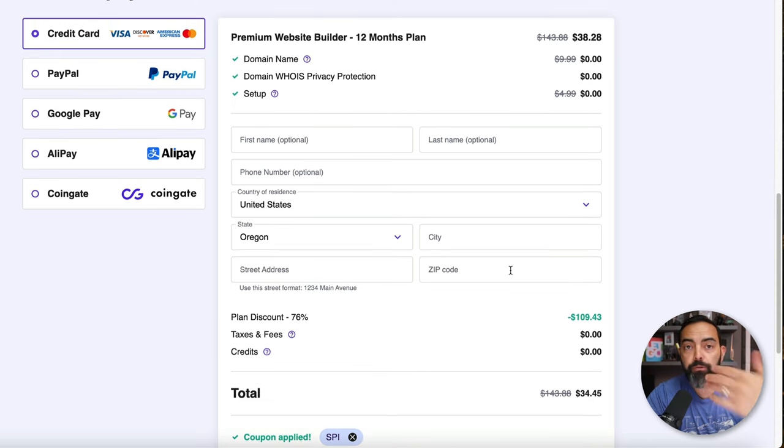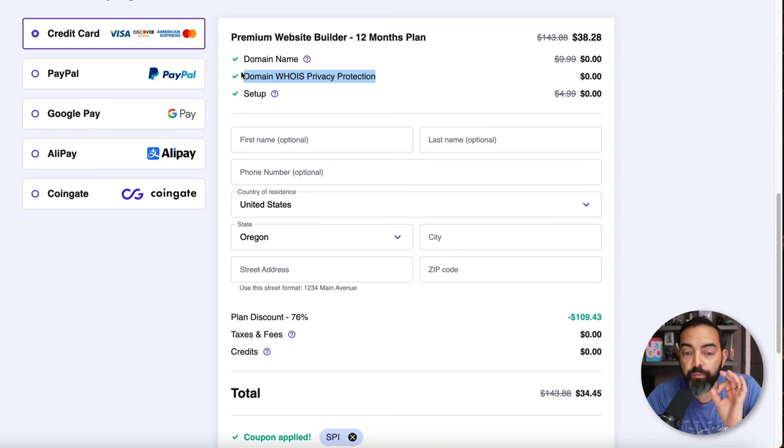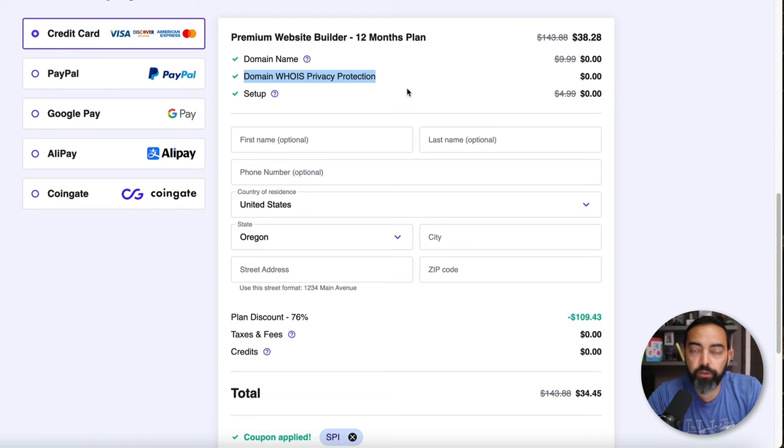I'm just going to go for 12 months here. If you go down below, it is currently at $38. If you use the code SPI and hit Apply, you'll see that it goes down to $34. What also is nice is they have domain whois privacy protection. That means if a person were to try to look up who is the owner of this website that you're about to build, they're not going to find you. Your information is safe. I'm going to fill in all this information. I'm going to not show you my credit card number, and then I'll see you on the other side.